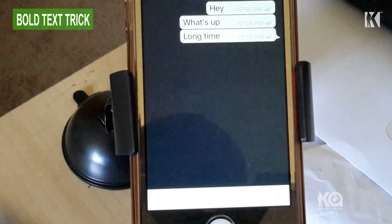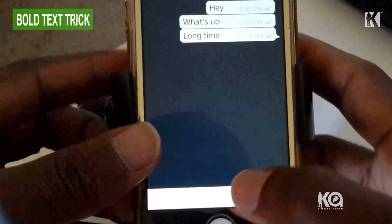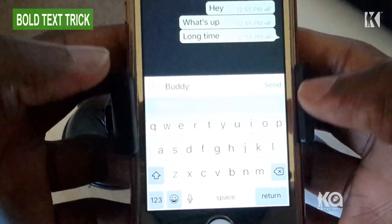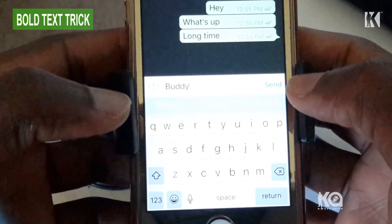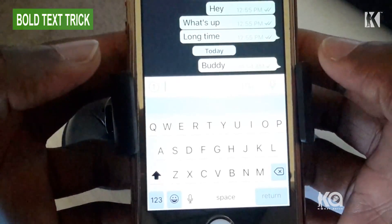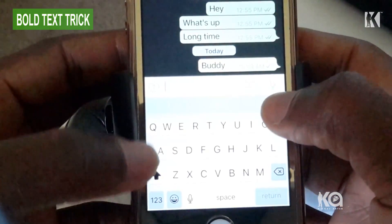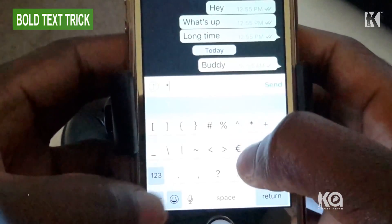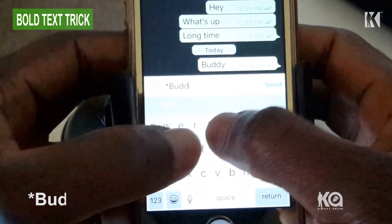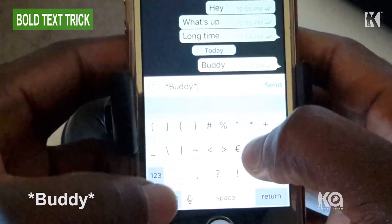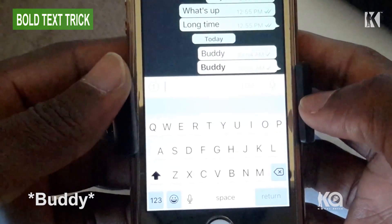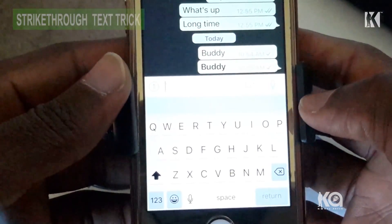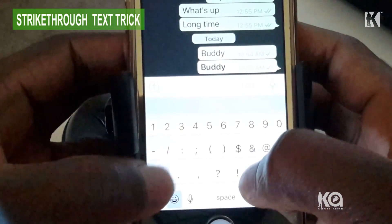Let's say you want to type a word and you want it to appear bold. If you send it right now it will appear as regular text, but if you want it to appear bold, you have to start with an asterisk before you type the word, then end with an asterisk before you press send. You can see it comes up bold.